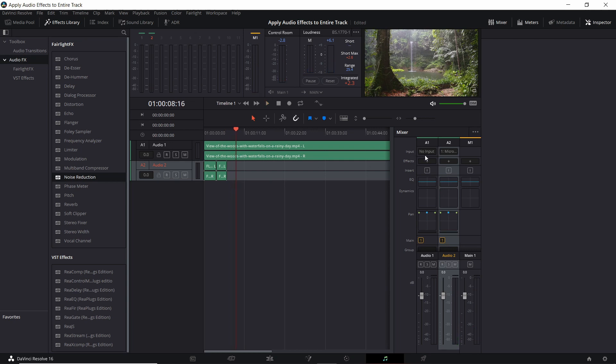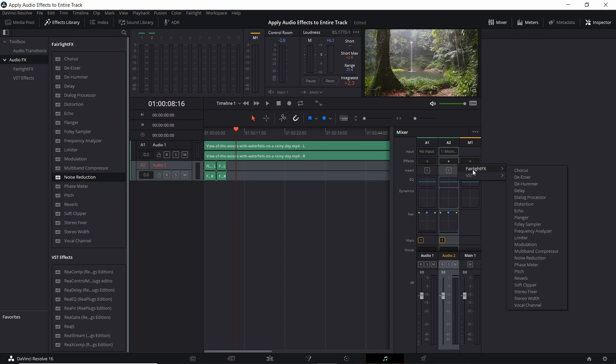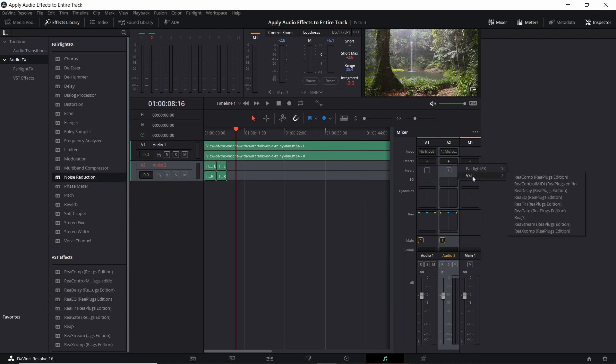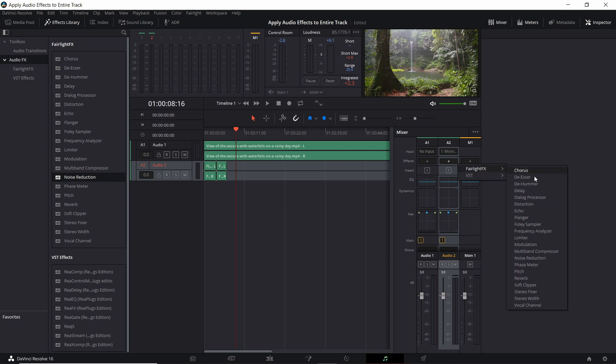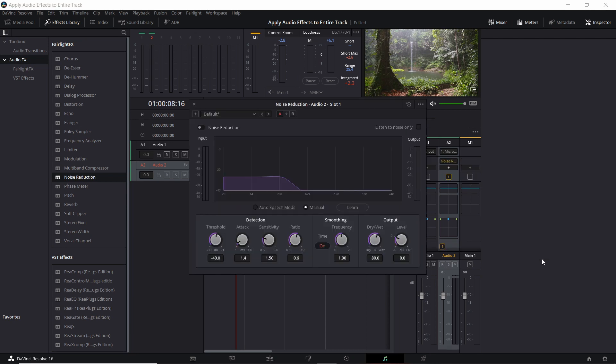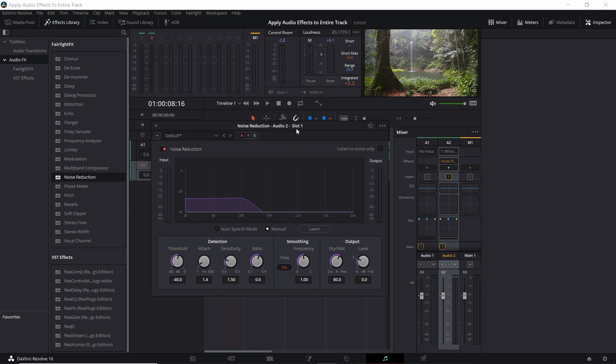So let's add a noise reduction to that audio track. I'm going to click on the plus, go to Fairlight effects if you want to use built in effects or VST if you want to use some external plugins that you've installed as VST format. So I'm going to go to Fairlight effects and noise reduction here.